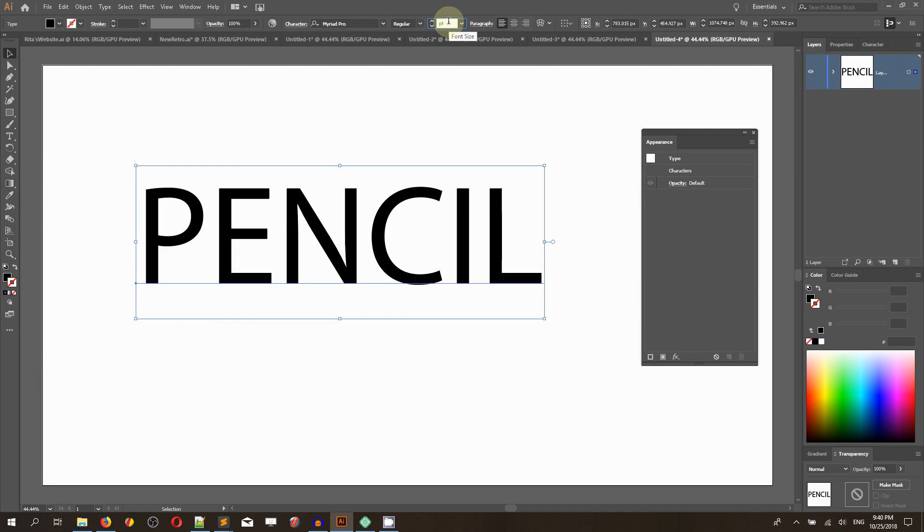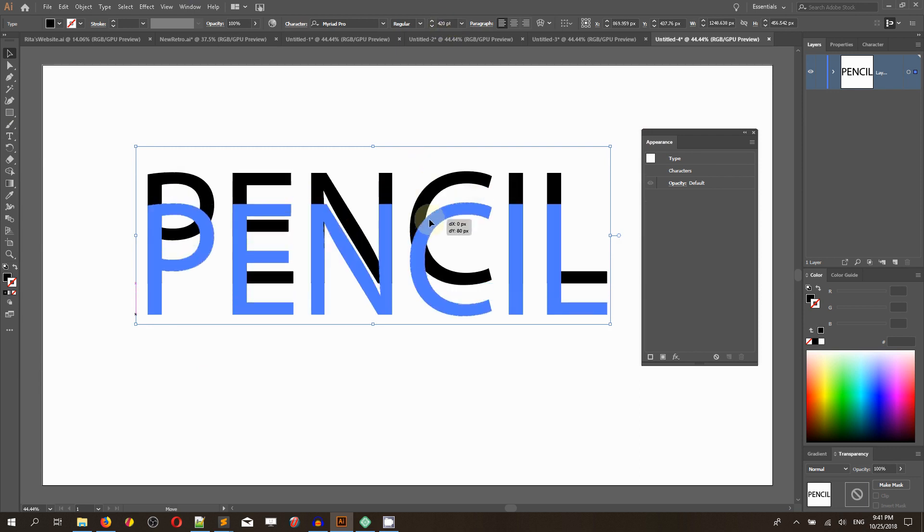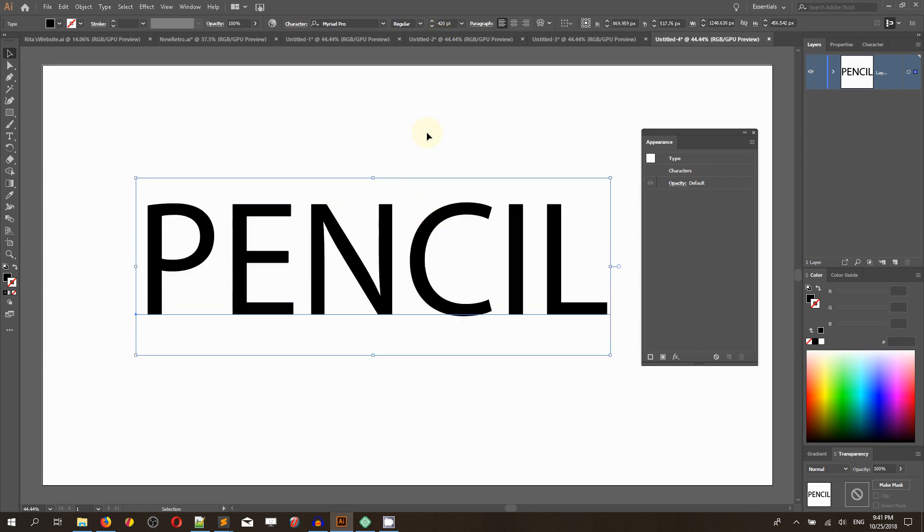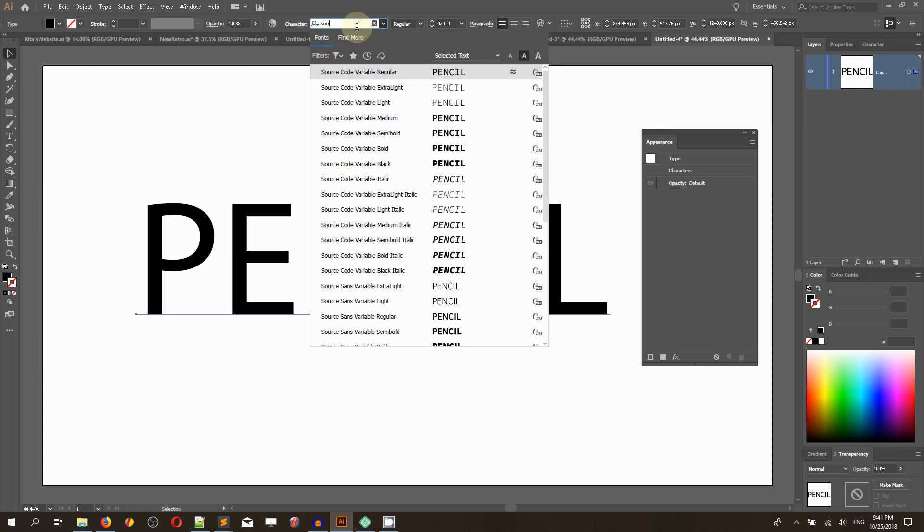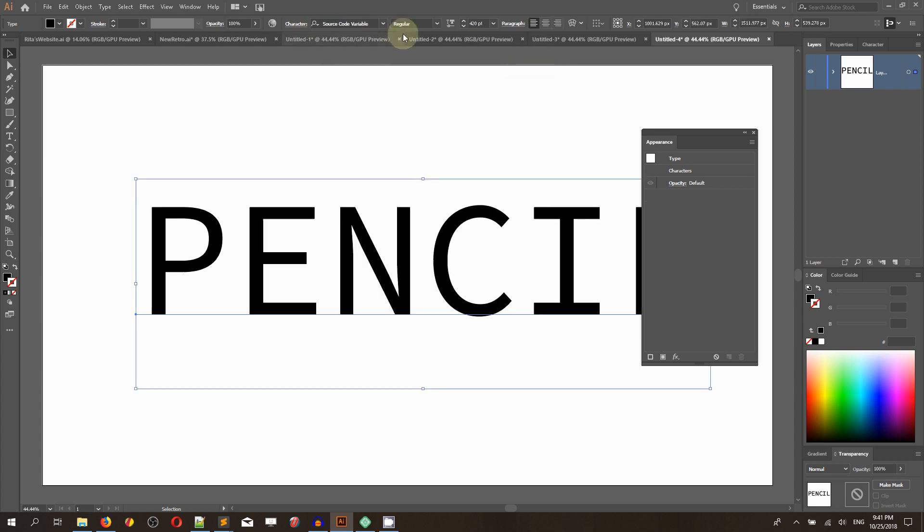I'm okay with the 420 points font size and I need to head over to the Source Code Variable Regular.